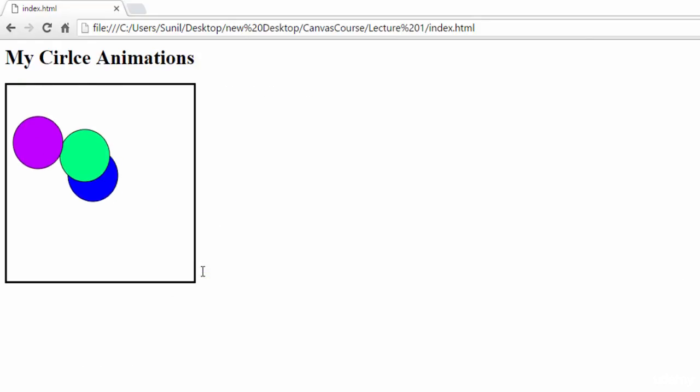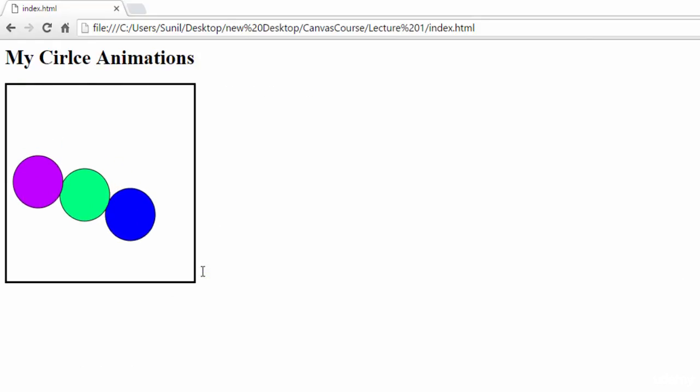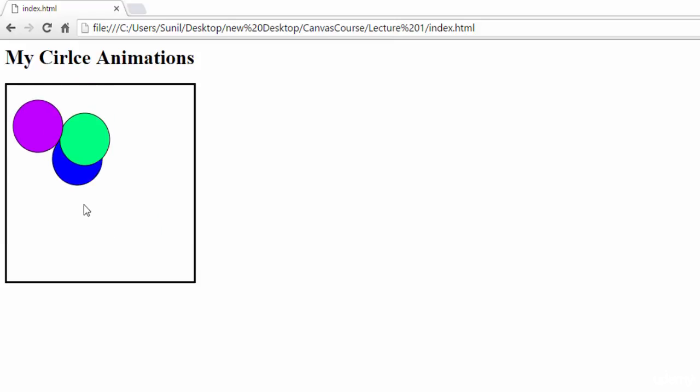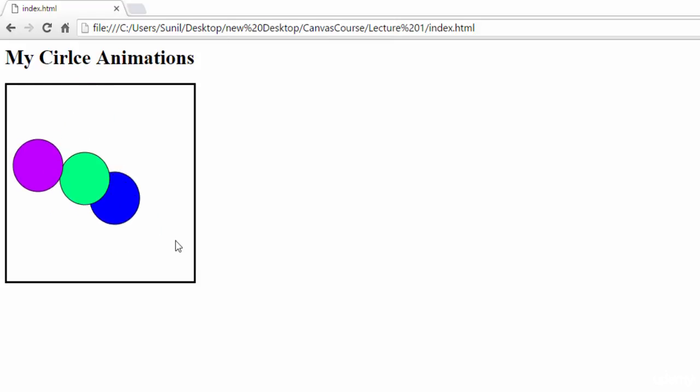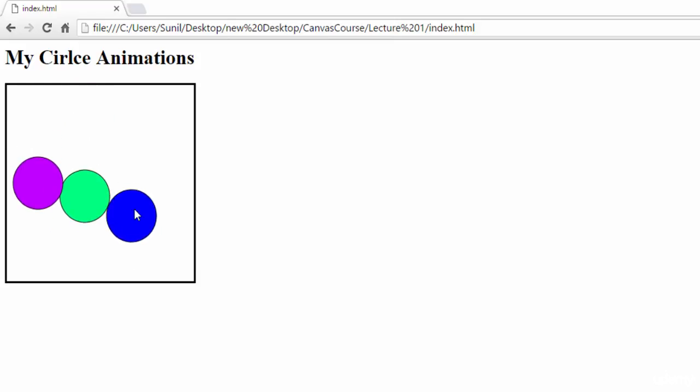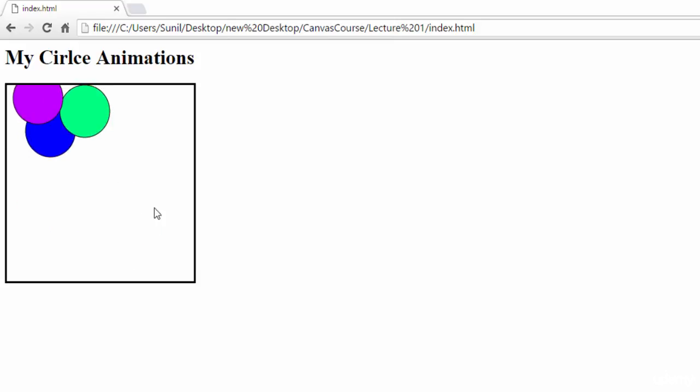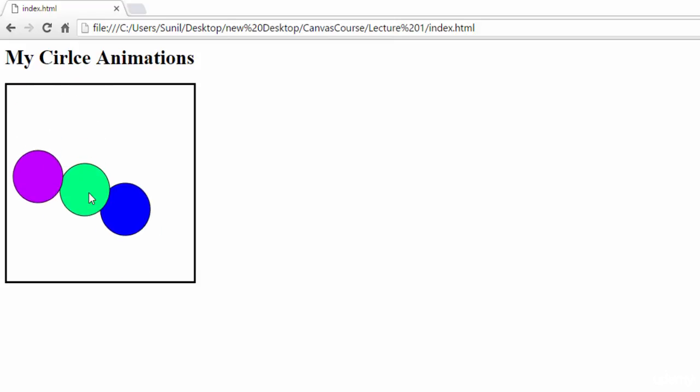See here now, these two circles are coming like this and at the end it is giving a good visualization, good animation. In this way, by changing the coordinates x and y, you can add more animations, more movement to your circle.